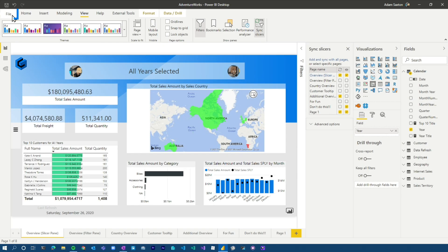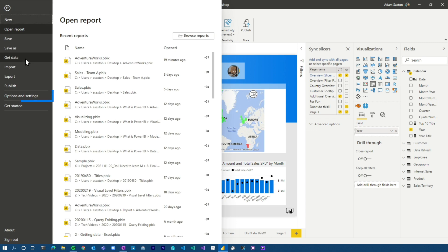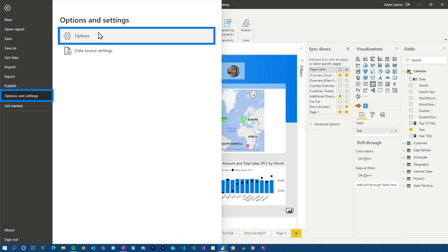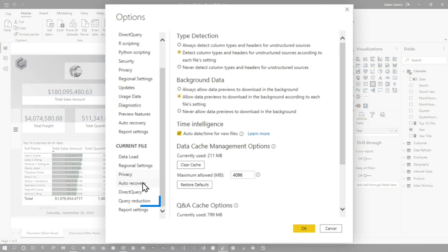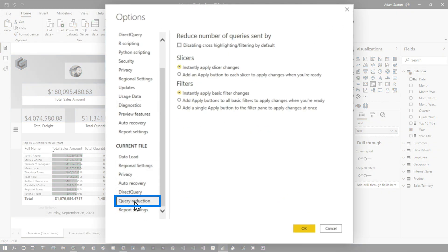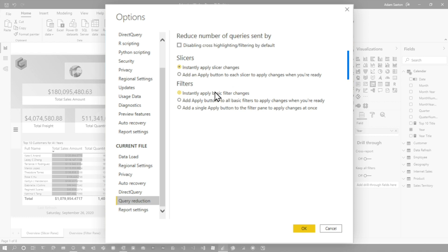One more thing I want to talk to you about with regards to direct query. And this is the concept of query reduction. So when you go into options of your report, come down to query reduction, and this allows you to change some things by default. So I mentioned that you can do edit interactions for the slicers. The first option there is that you can disable cross highlighting and filtering by default. So it reverses the paradigm. So nothing interacts with each other. And then you can selectively turn that on.